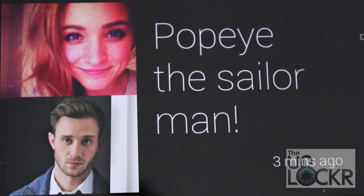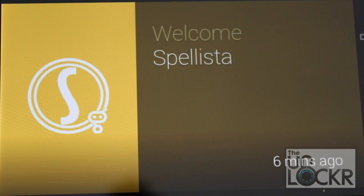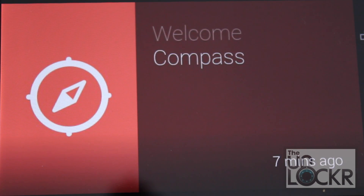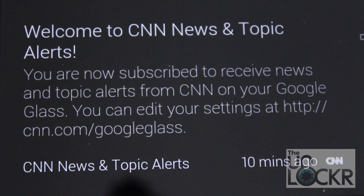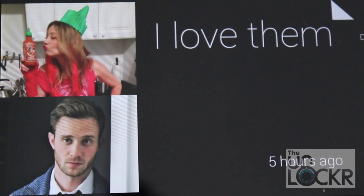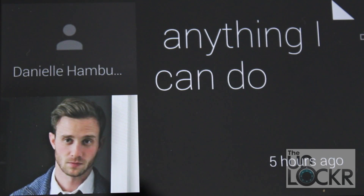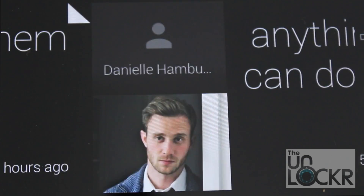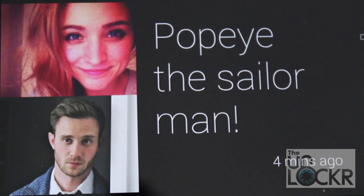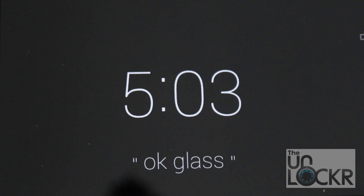If I continue to swipe, you'll see this is Spillista — it's letting me know that this was installed six minutes ago. Go again, Compass was installed seven minutes ago. This is a CNN news topic because I have the CNN Glassware installed. Another text message conversation two hours ago, five hours ago, so on and so forth. Now if I swipe the other way, I can get back to where I started — and eventually back to this main home screen.